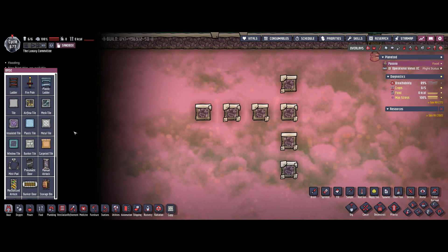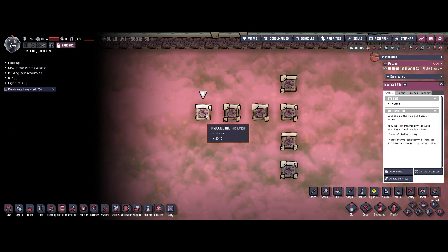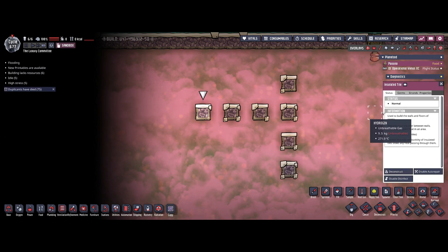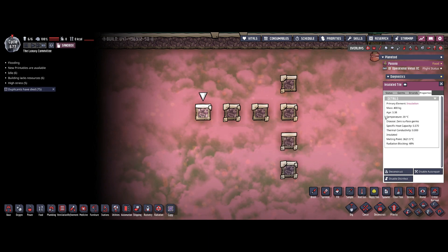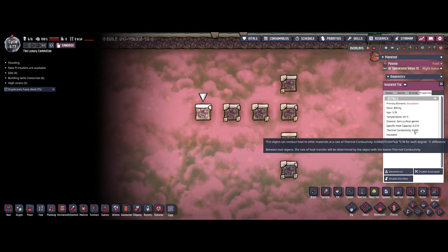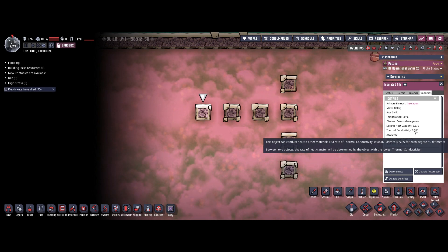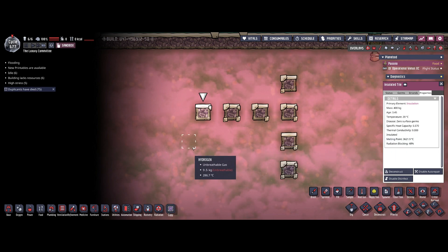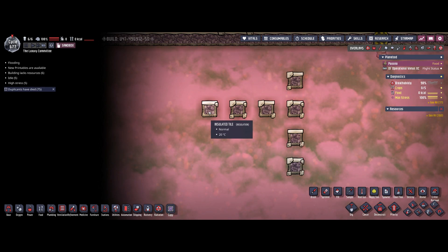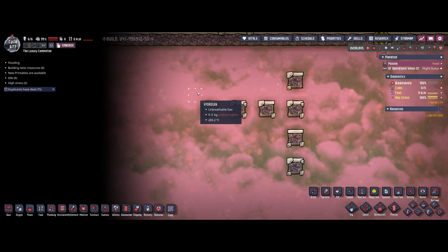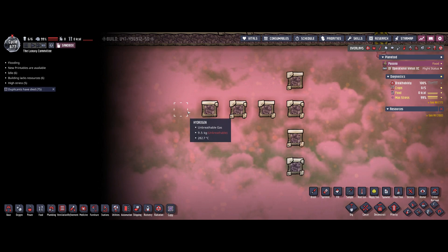Let's first go through insulated tiles. Depending on what material you use to create an insulated tile you will receive a different thermal conductivity. For the best material in the game — insulation — you receive the best insulation as well. As you can see, the thermal conductivity is perfectly zero, so there won't be any heat transfer. The temperature is still at 20 degrees, exactly where I built it, even though the hydrogen around it is almost 300 degrees hot.